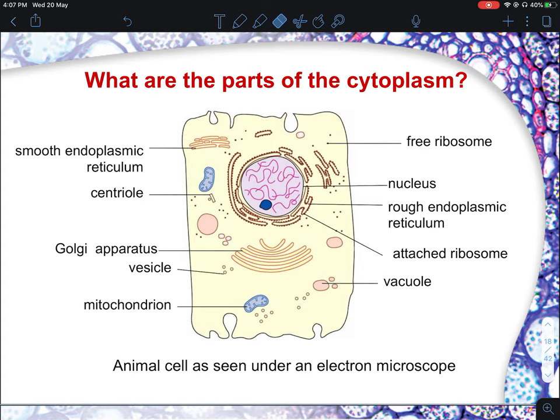For O-level pure biology students, you will not be given a simple 2D drawn diagram. Instead, you will be given an electron micrograph — a more real-life picture of how a cell looks under the electron microscope — and required to state the structures and their functions. For students taking Combined Science Bio in O and N level, they generally give you a more simplified drawing and ask you to label parts of the animal or plant cell.